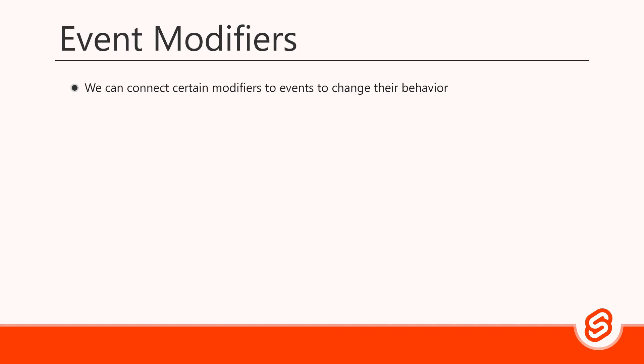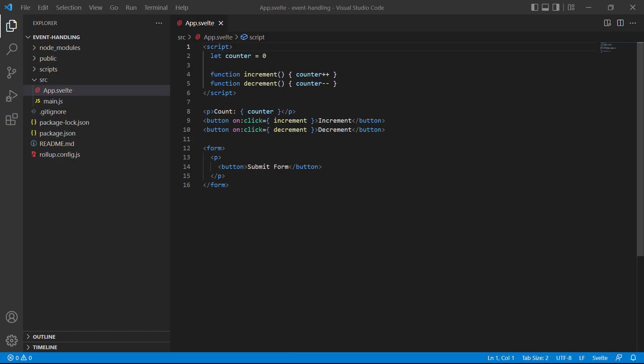Svelte allows us to connect a modifier to any event to change its behavior. For example, let's say our application contains a form. The default behavior for a form submission is to send an HTTP request to a server, refreshing the page and thus refreshing the application state. That means we lose any other data on the page that we may need to keep. To demonstrate let's use a counter component with two functions that increment or decrement a number; below the counter is a dummy form with a button that submits it.